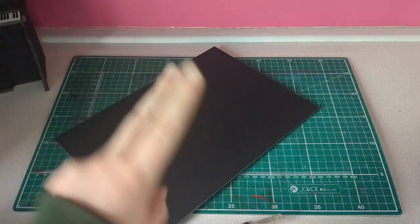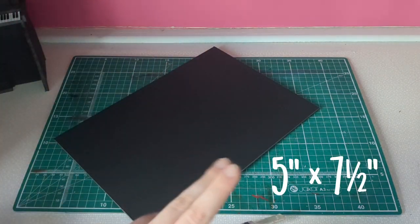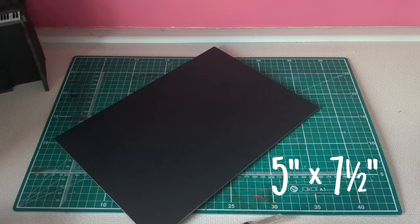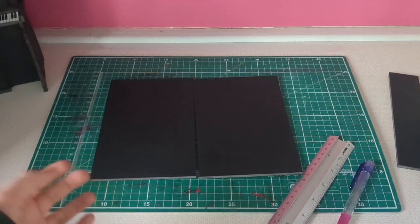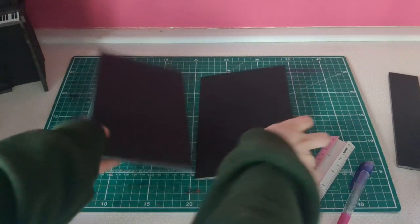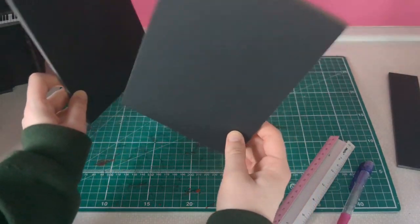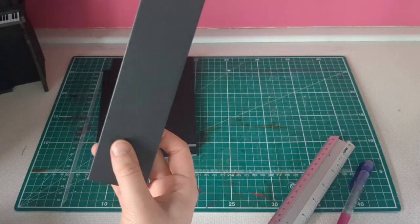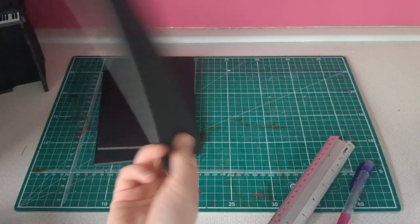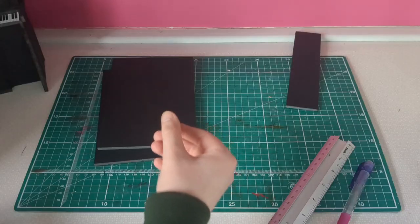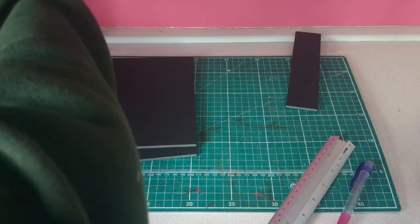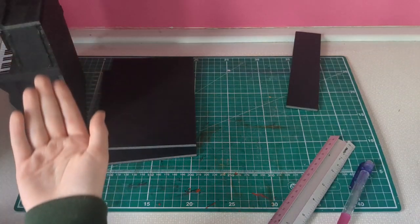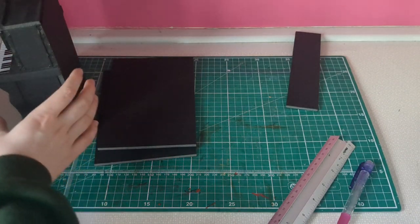We're going to cut two 5 by 7.5 inch rectangles. So we have two of these rectangles. What are we doing with them? One's going to be the top. First of all, we need to make the sides.